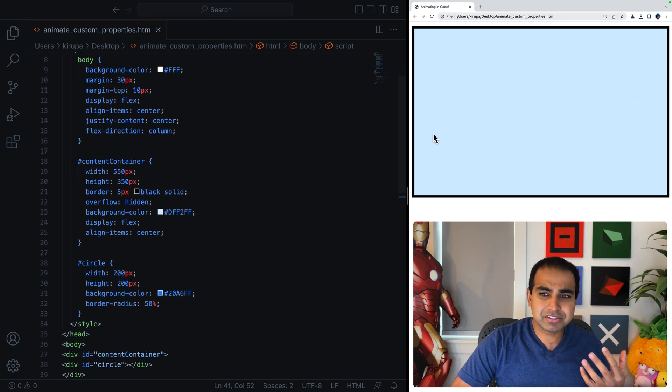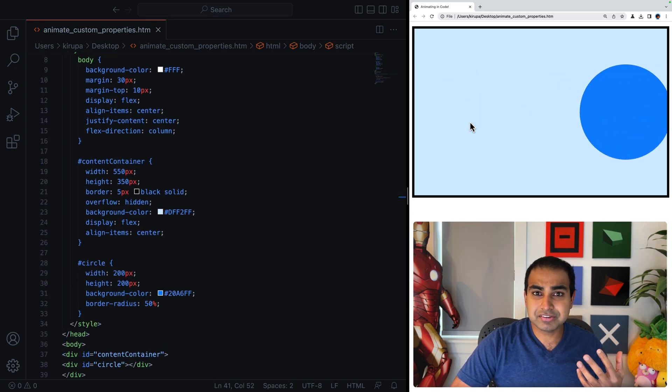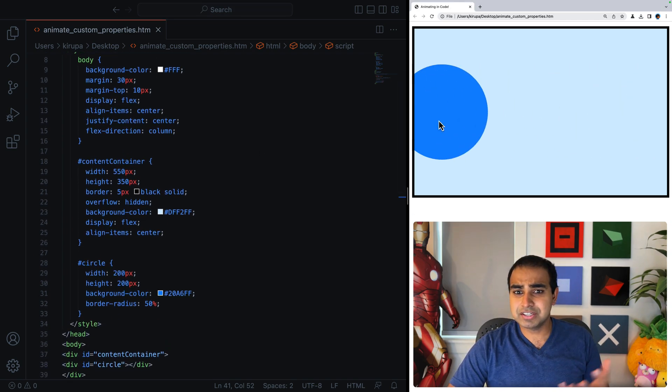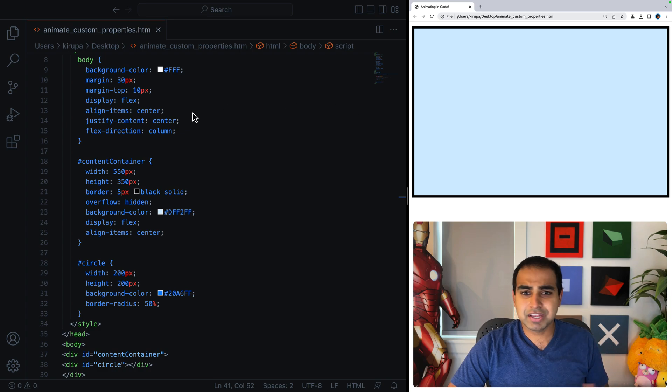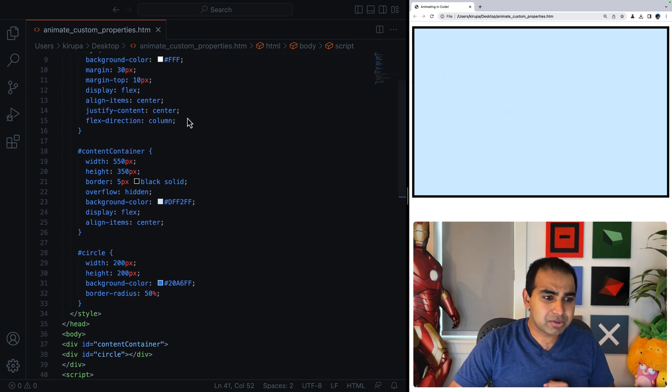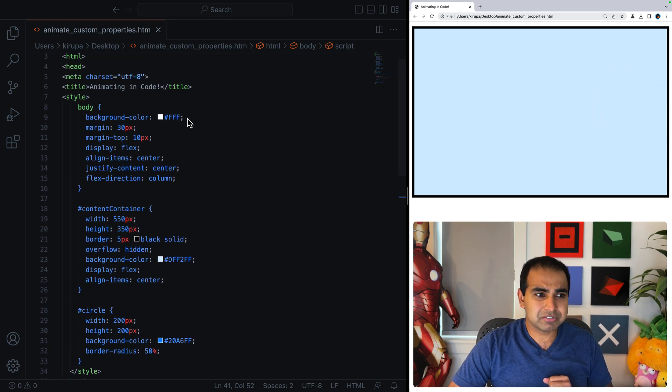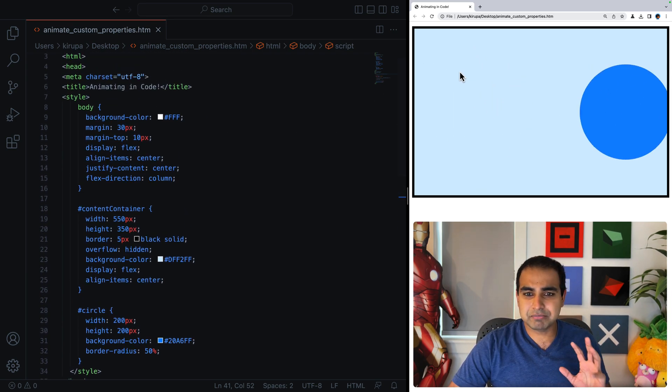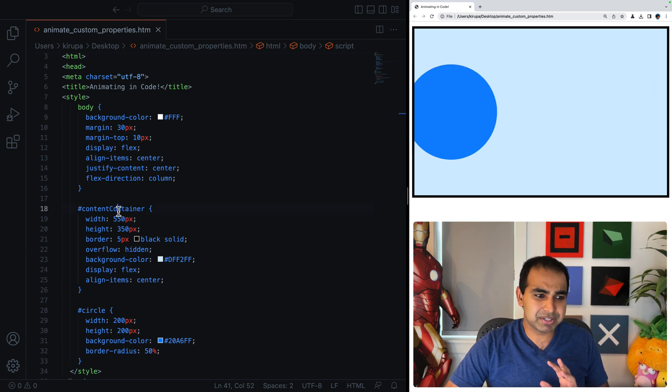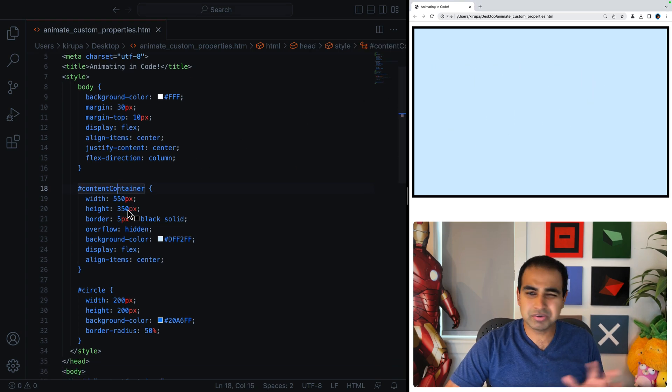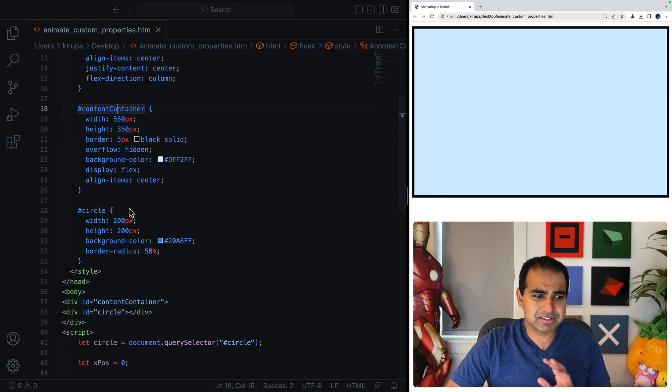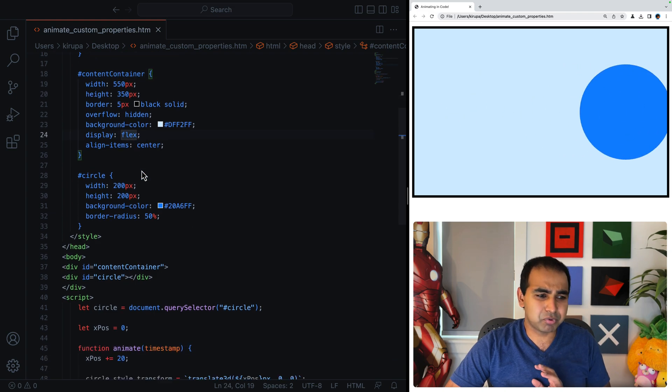I have essentially a blue circle as you can see that's moving from the left side of the screen to the right side of the screen. Nothing too fancy there. And the way it's being pulled off is that we have a body element, we have a container element called content container, just centering some things using CSS, using the display flex. Not important.